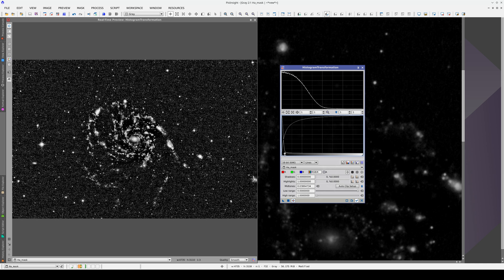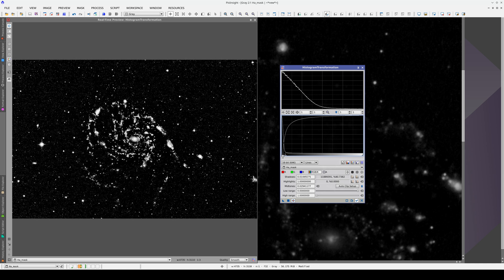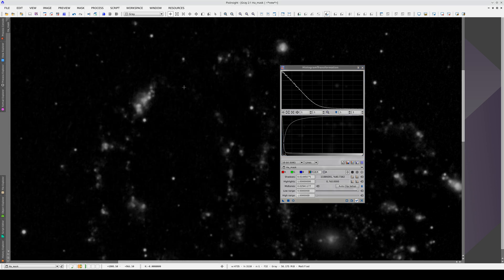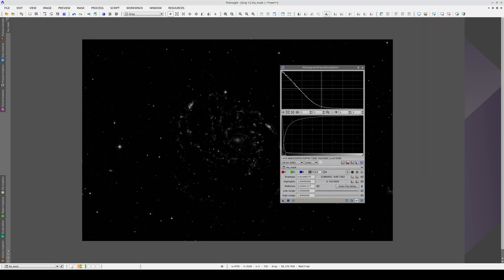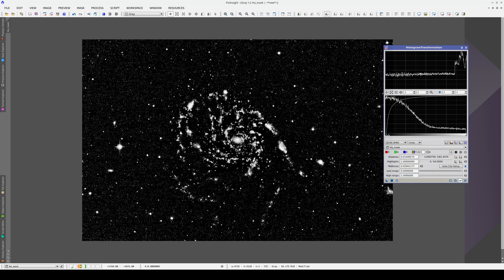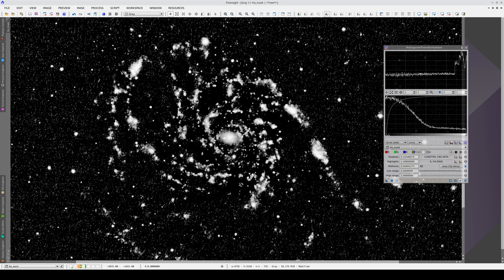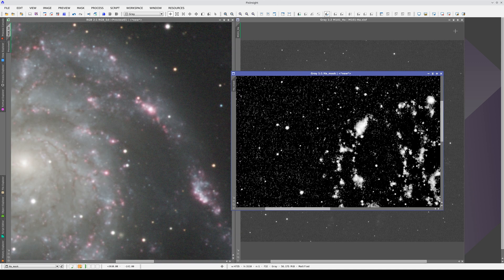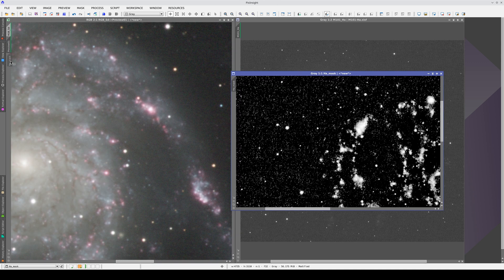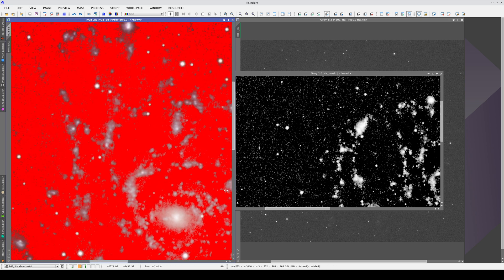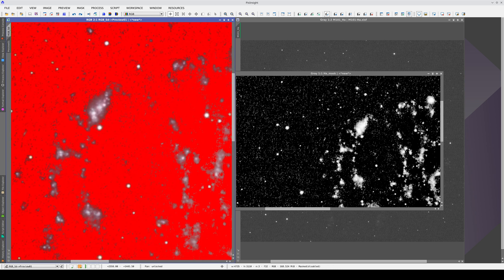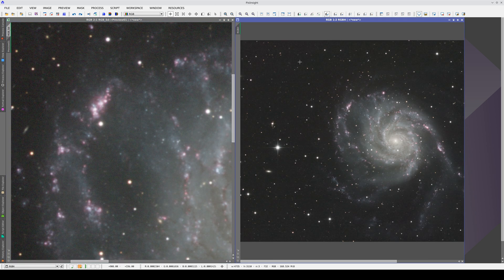Remember, this is a mask, not the image itself, so we can be quite aggressive with it. With these settings, we're selecting the nebulas really well. Now we apply this mask to the image where we're going to superimpose the version with H-alpha. If we show the mask, we can see that we are selecting the H-alpha emission zones, and those are the areas where we're going to superimpose the RGBH image.